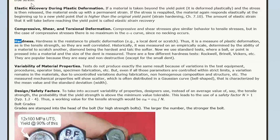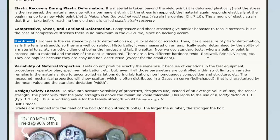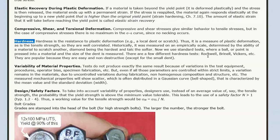Hardness is the ability of the material to resist deformation, particularly on the surface — by denting or scratching. With most metals that have some ductility, we'll try to dent the material and measure the size of the dent: a big dent means less hard, a small dent means hard. There are different test types — Rockwell, Vickers, and Brinell — for measuring hardness. If the material has no plasticity, like a ceramic, you can't dent it, so hardness is measured by scratching with something harder.